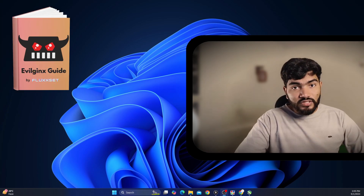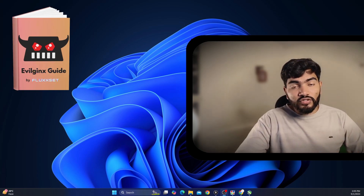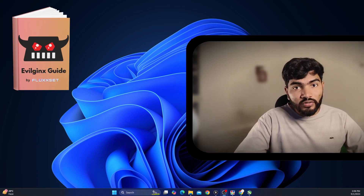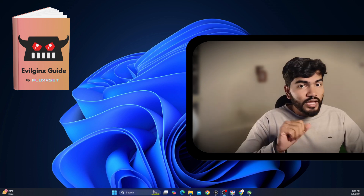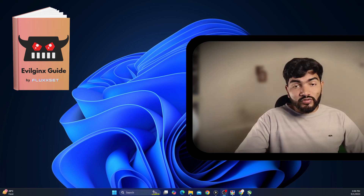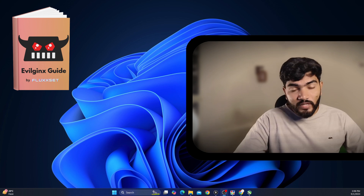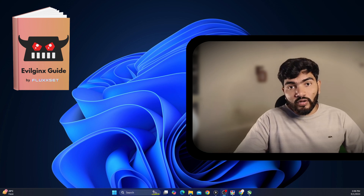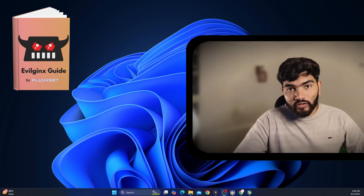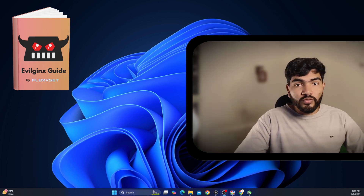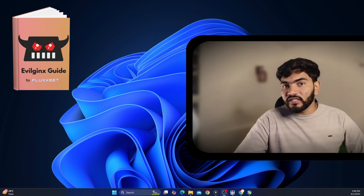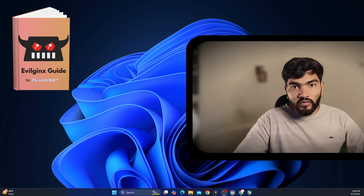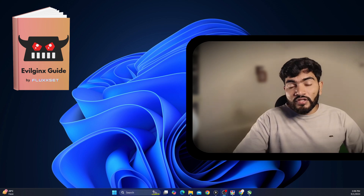Hey everyone, welcome to the Evilginx course. In this course I am going to cover everything about Evilginx from basic to the advanced level. This video is going to be the introduction video of that course. I am going to tell you which topics I am going to cover and in which order, so that if you already know a few things you can jump around and save your time.